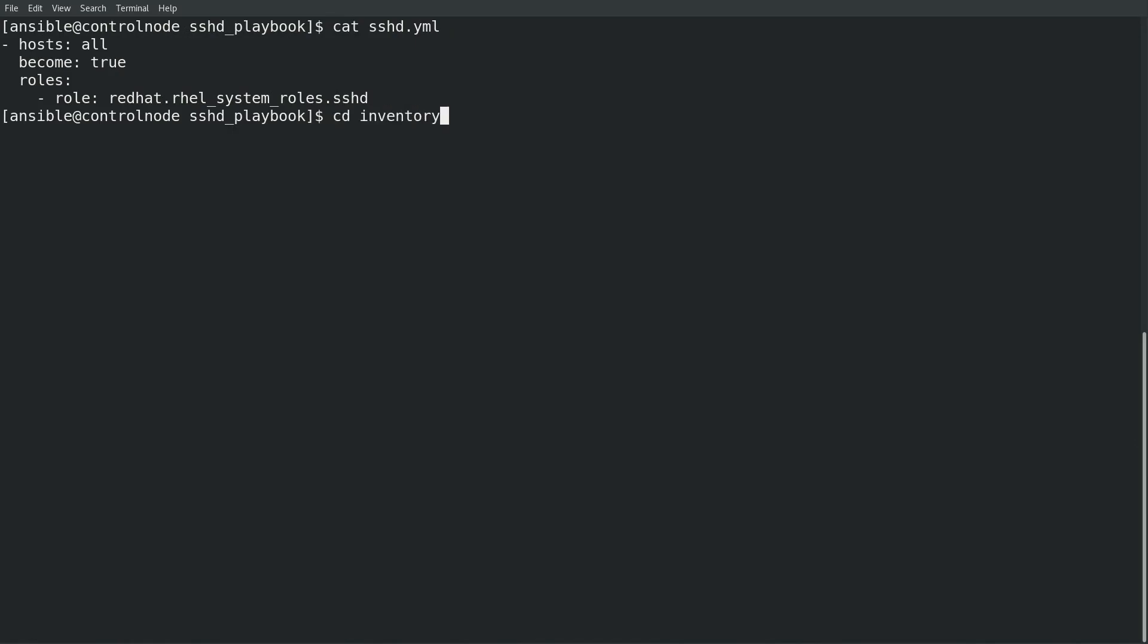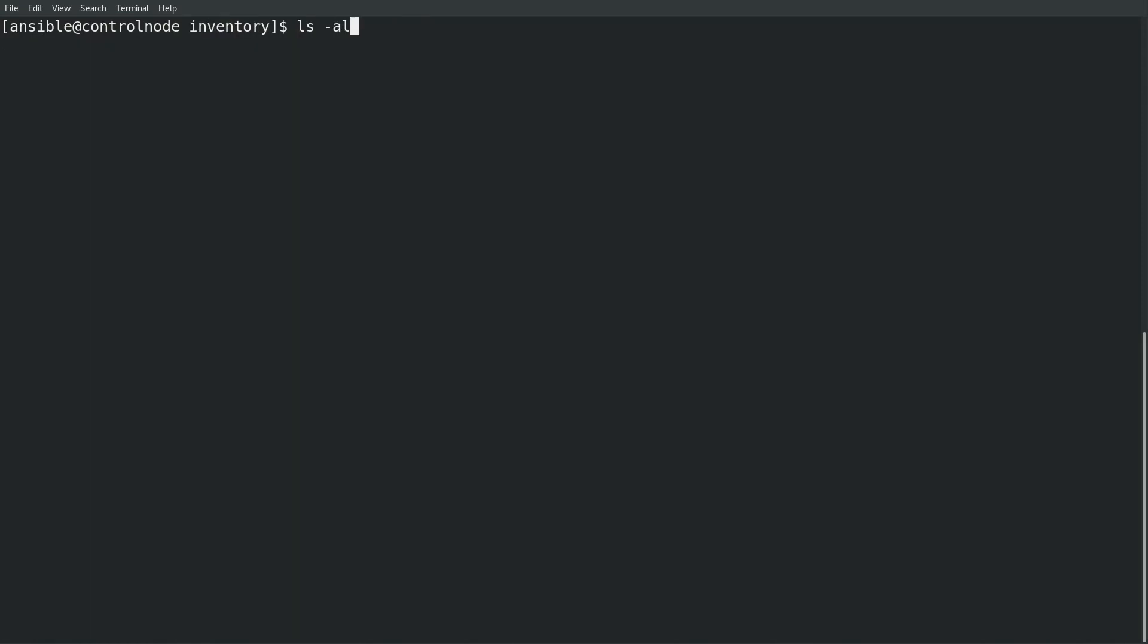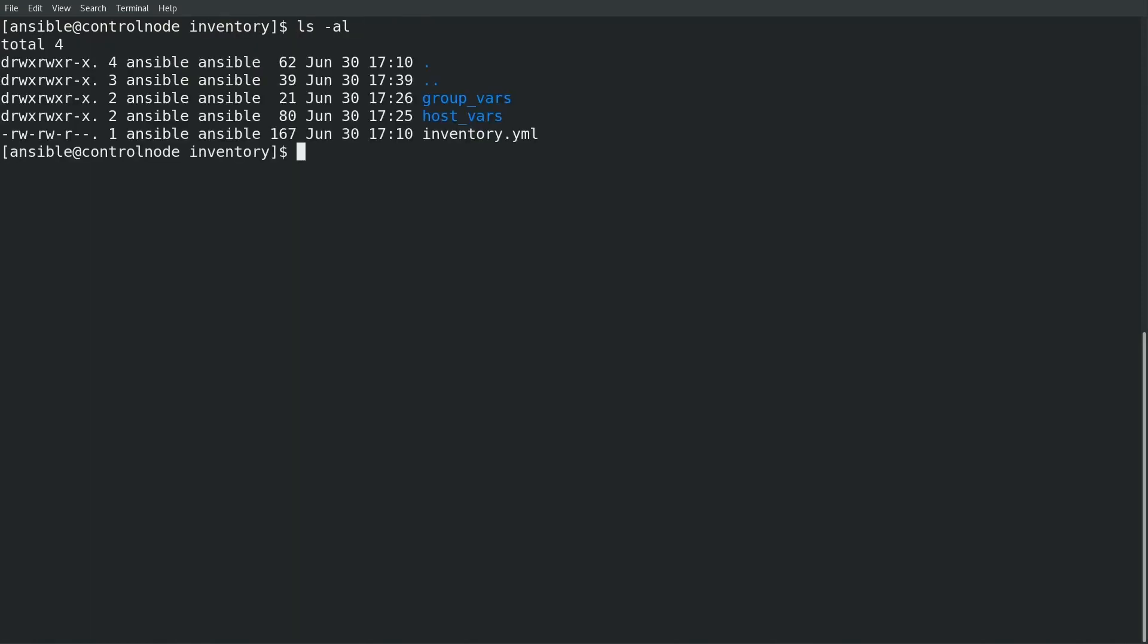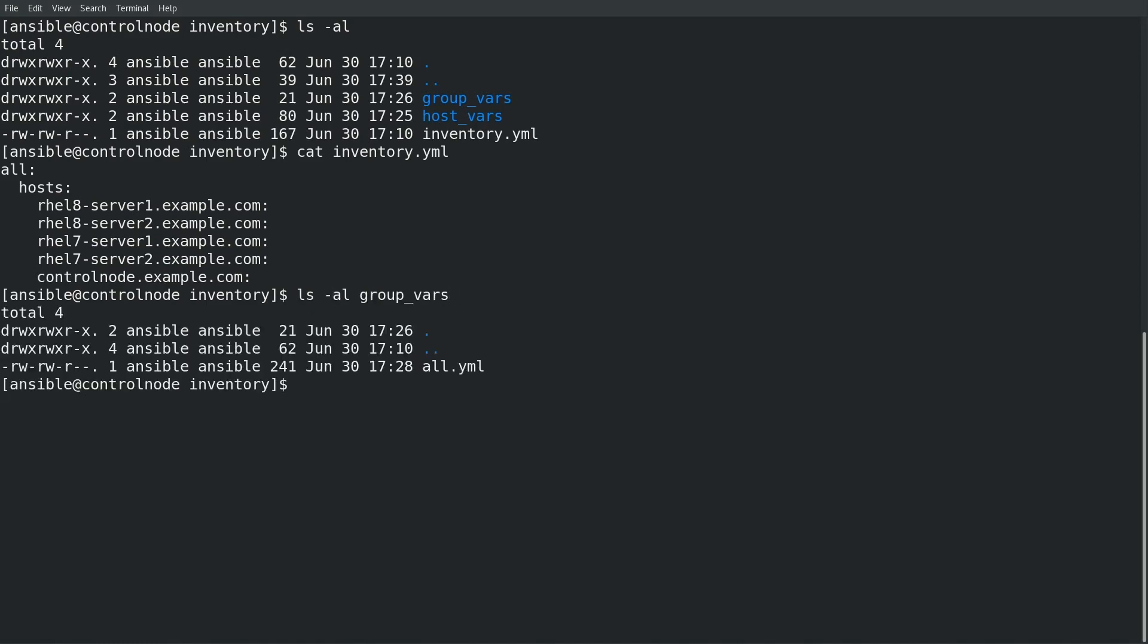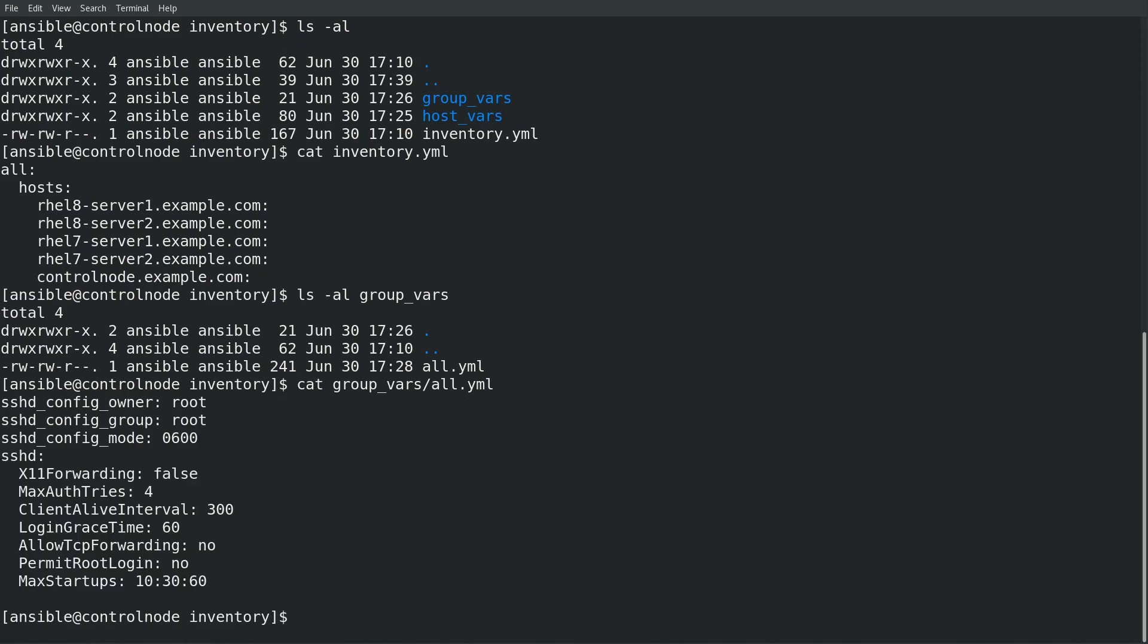Next I'll take a look at the inventory directory. Within this directory I have an inventory.yaml file that lists out the five systems that I would like the sshd role to configure. I also have a group_vars directory created with a file named all.yaml. The variables in this file will apply to all of the hosts in my inventory. In this file I set the sshd_config_owner, group, and mode variables to specify the owner group and permissions on the sshd configuration file that I would like to have.